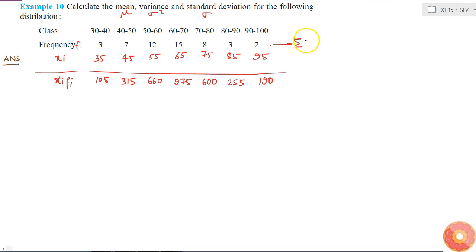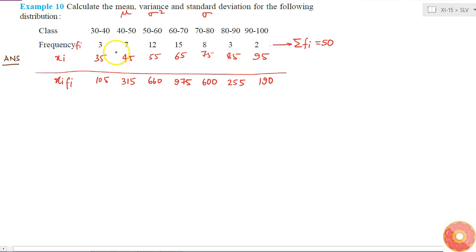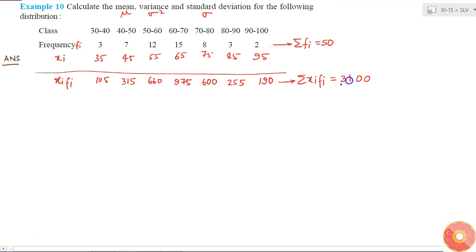From this I can get the summation of fi: 10 plus 12 is 22, plus 15 is 37, plus 8 is 45, plus 5 is 50. So the total number of data points is 50. And the summation of xi times fi sums to 3100.